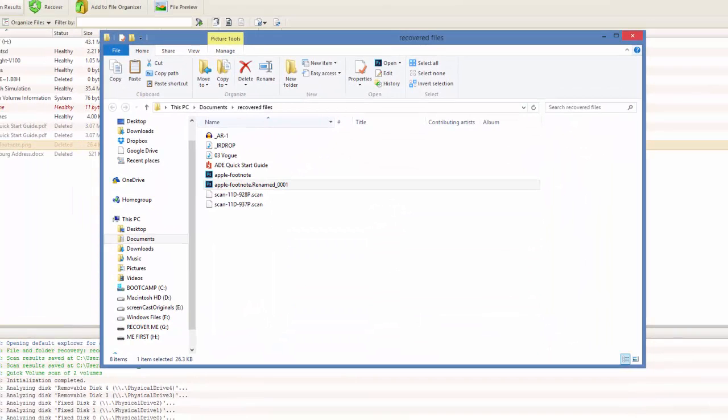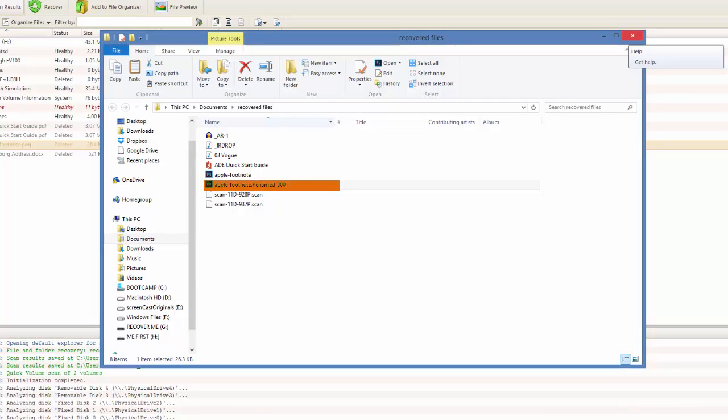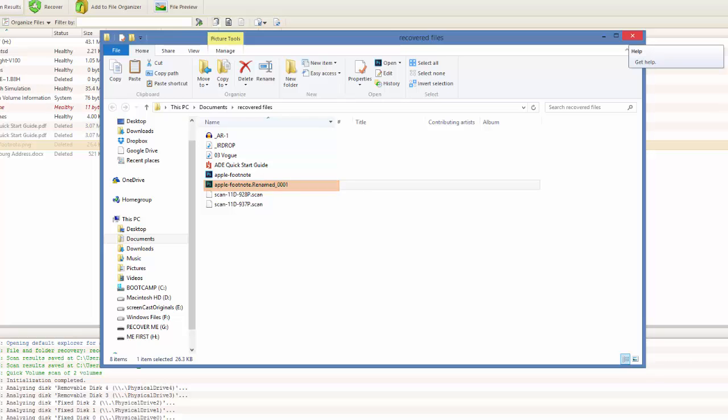And in my destination folder, I see my recovered file. I also see that it has been renamed since there was already an existing file with the name apple-footnote.png.